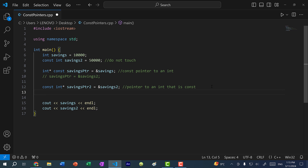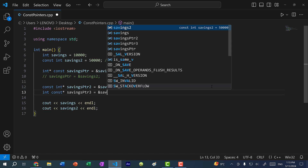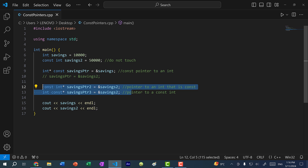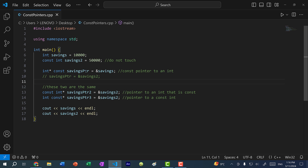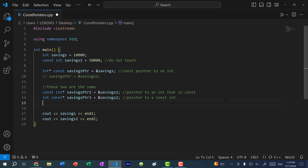And I can do it the other way around — int const savings pointer three is equal to savings two. We read this backwards: savings pointer three is a pointer to a const int. These two pointers are the same. So with a const pointer, we are saying that we cannot change where the pointer references — once we assign the memory address, we cannot change it. Now a pointer to a const is different in that we can change the memory address of the pointer, but we cannot change the value that we're referencing at that memory address.